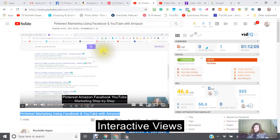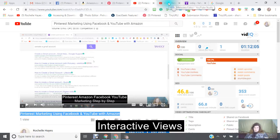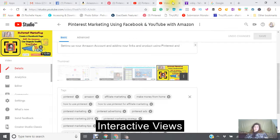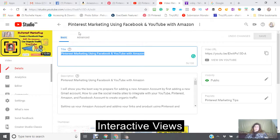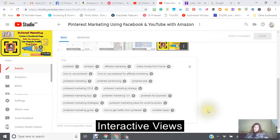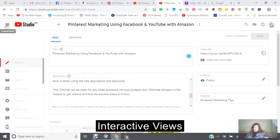You do have to be careful if you have a number of tabs open — this is what happens. Now in Studio Beta, I have my title, my description, my keywords, my thumbnail, I've done my cards, I've done my end screen, and now we're ready to publish.